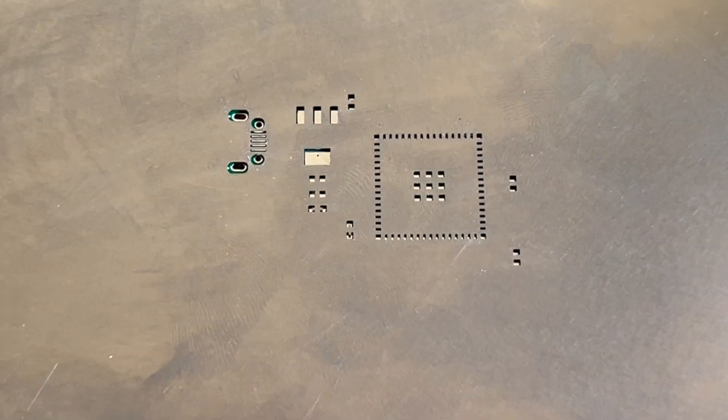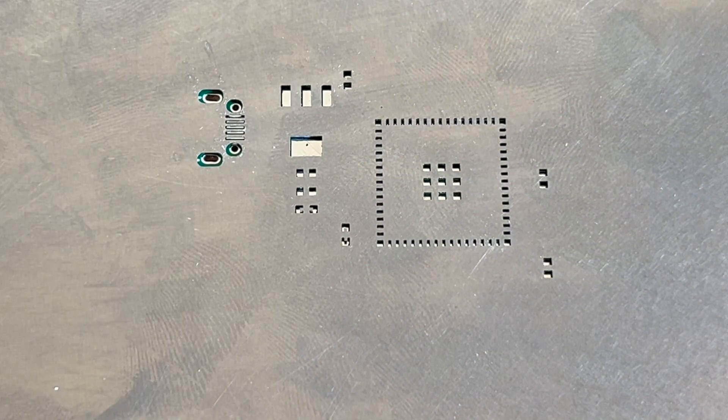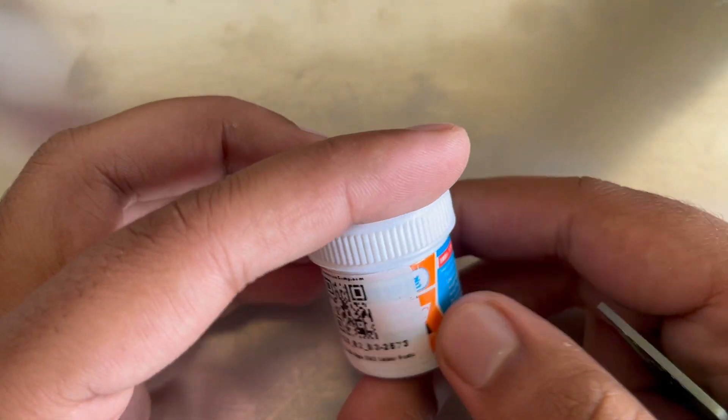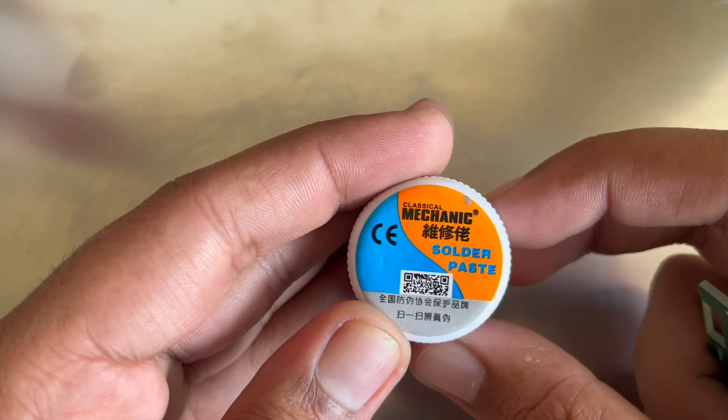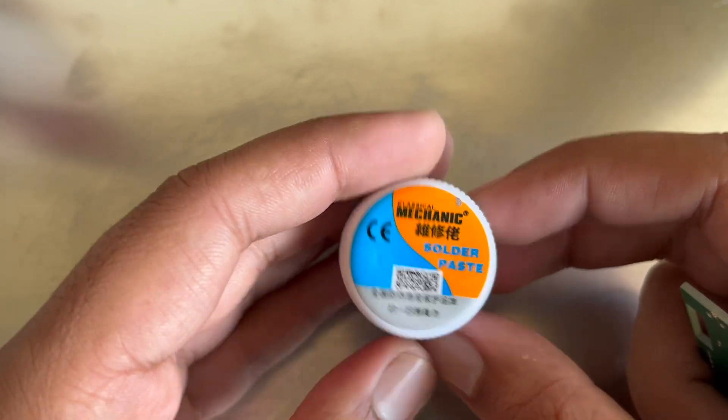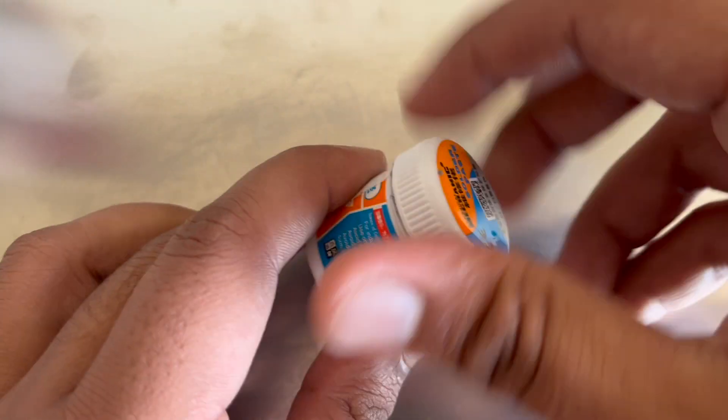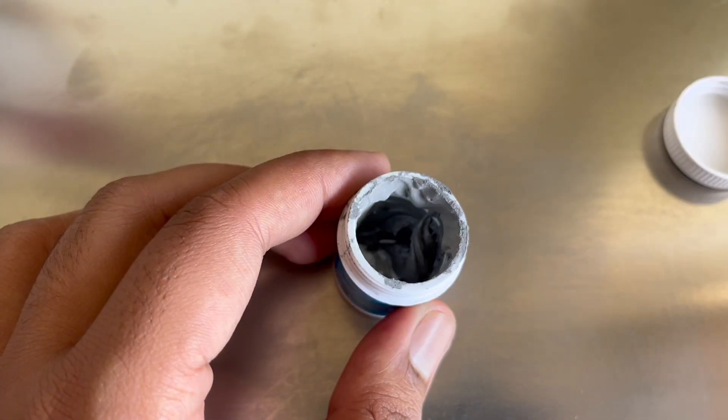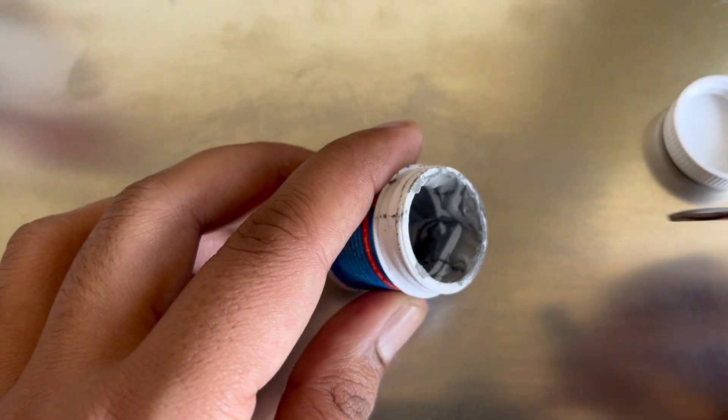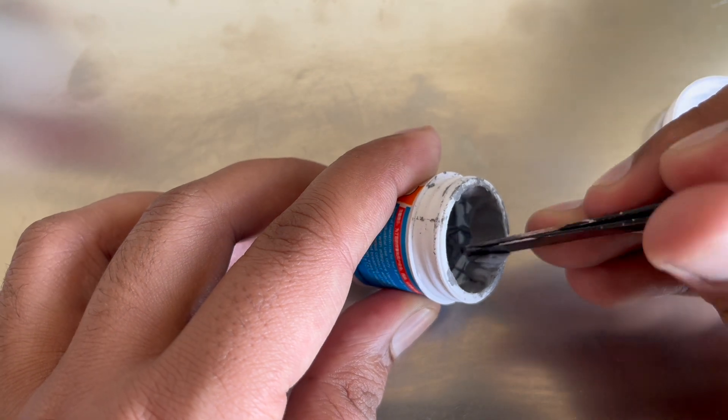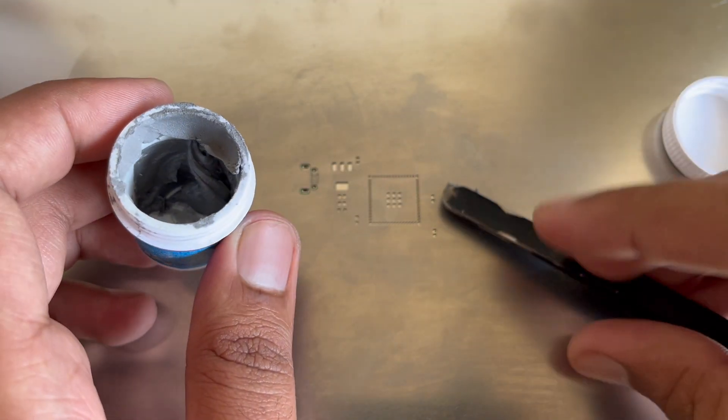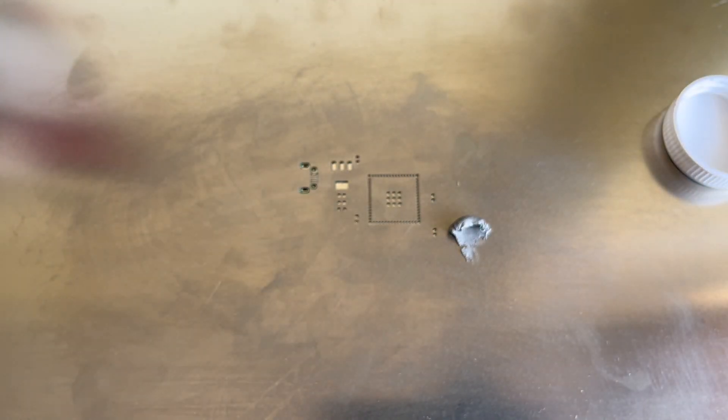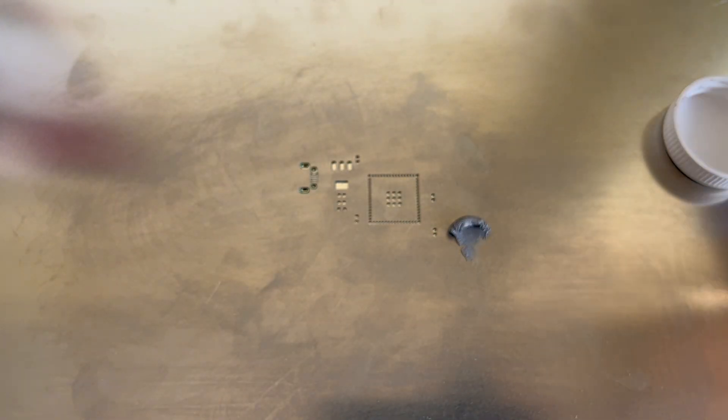Once it is done, now we can apply the solder paste. So here I have this solder paste. I can give the link to this solder paste in the description of this video. So we will take a little bit of solder paste using a tool.